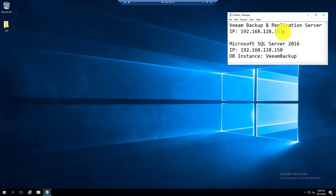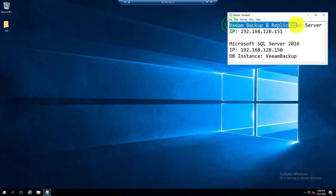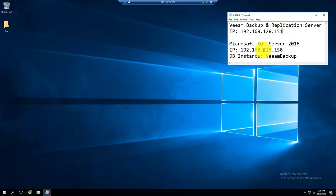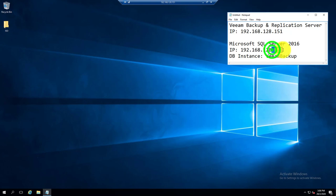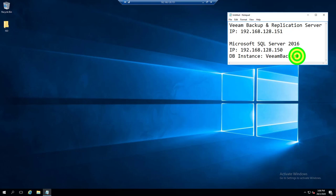I will first start with the Backup Replication installation and later connecting to the Microsoft SQL Server with IP address .150 using the DB instance name called Veeam Backup. To start, first you need to prepare the Veeam Backup Replication version 10 ISO.